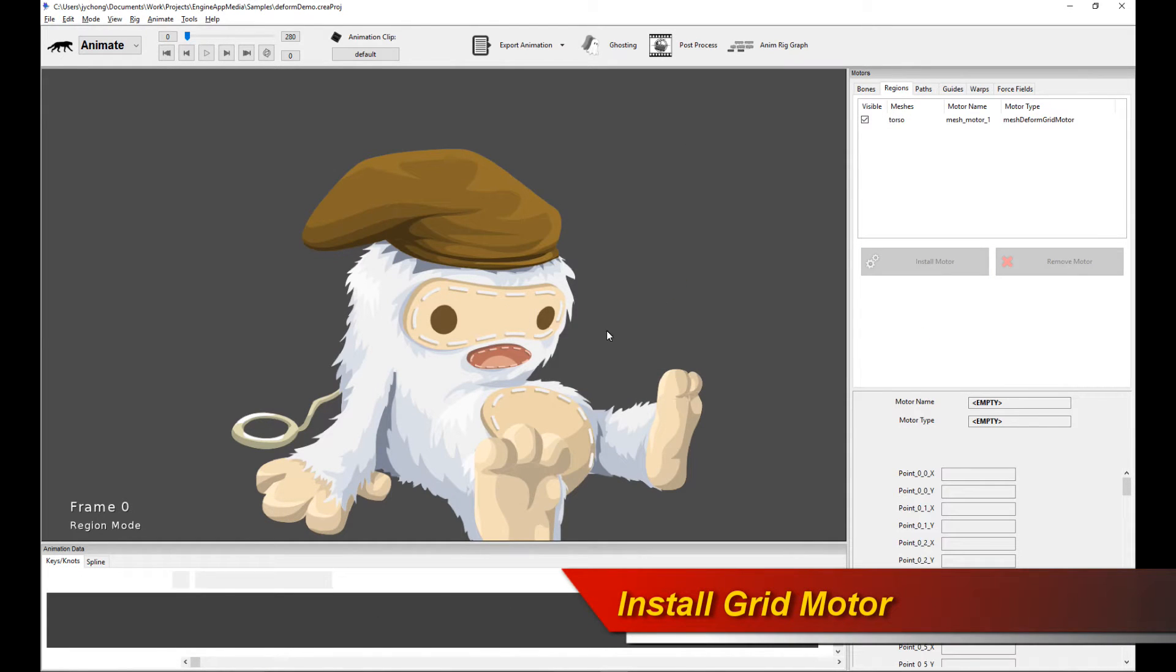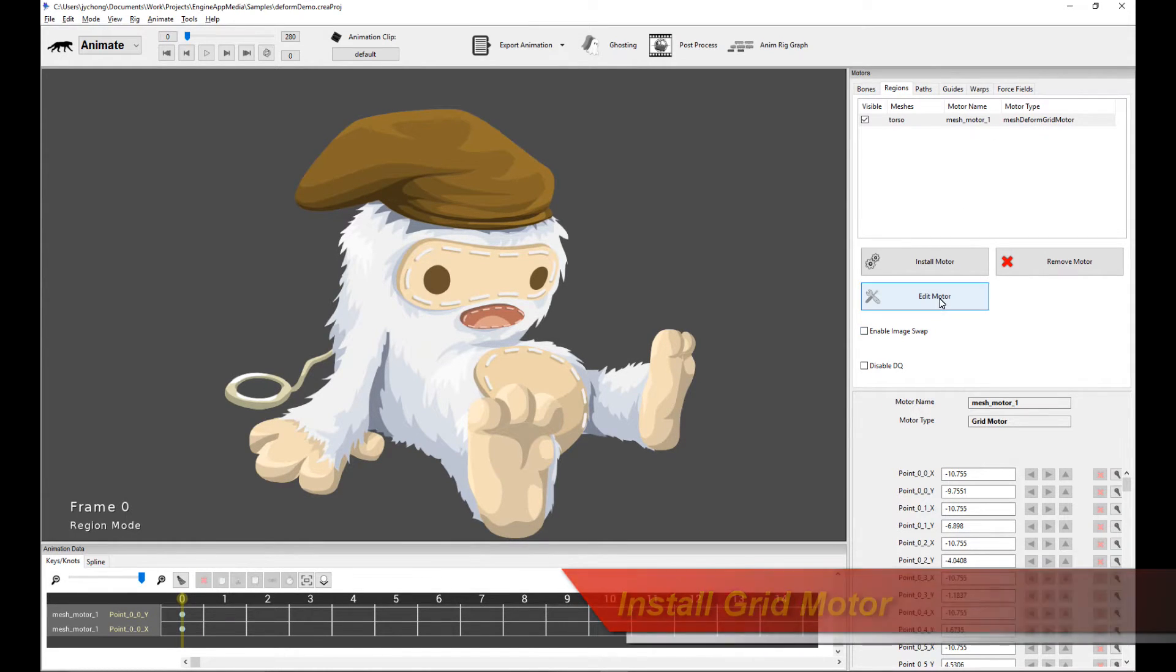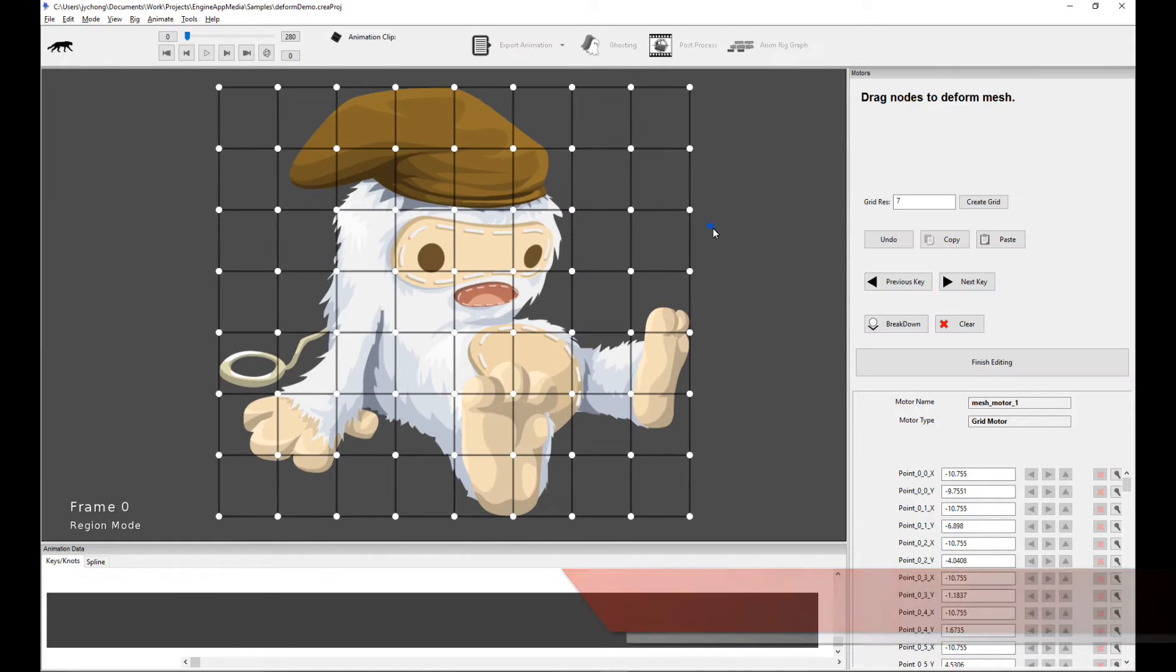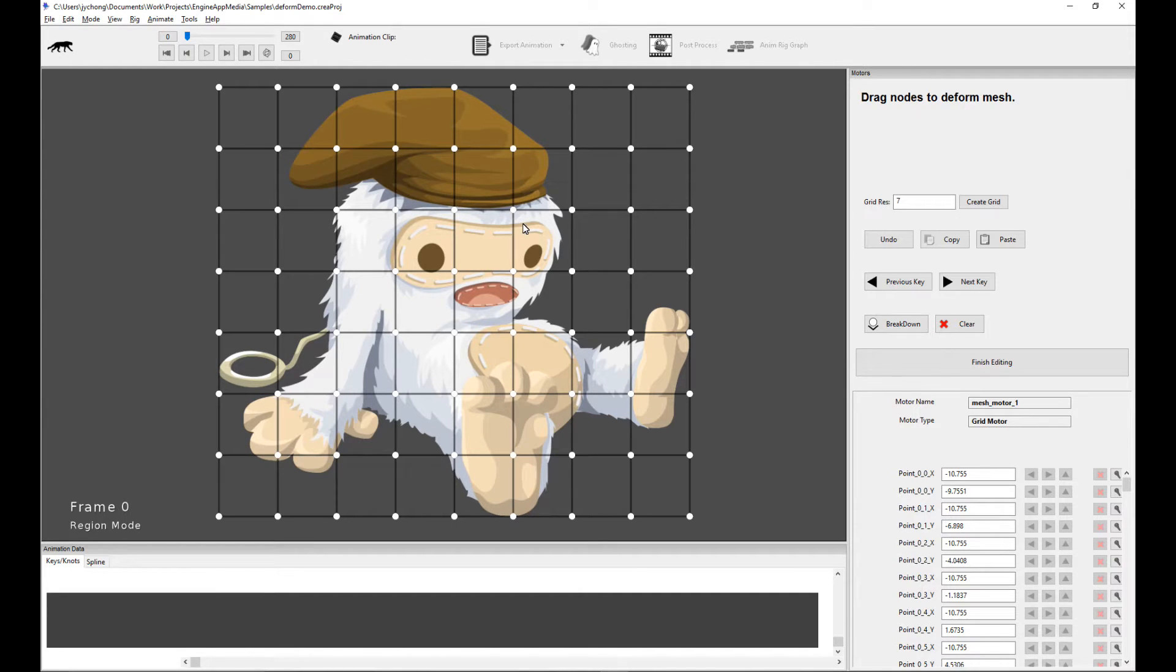Let me show you what it can do. So with the motor or the region selected, click on edit motor. Now immediately you see this grid, this uniform grid placed on top of your region mesh. That's exactly what it does.